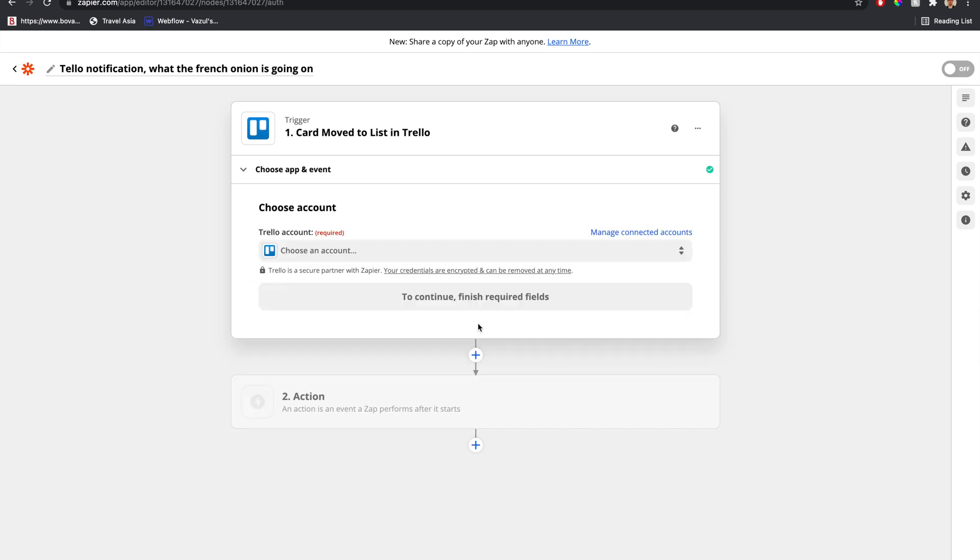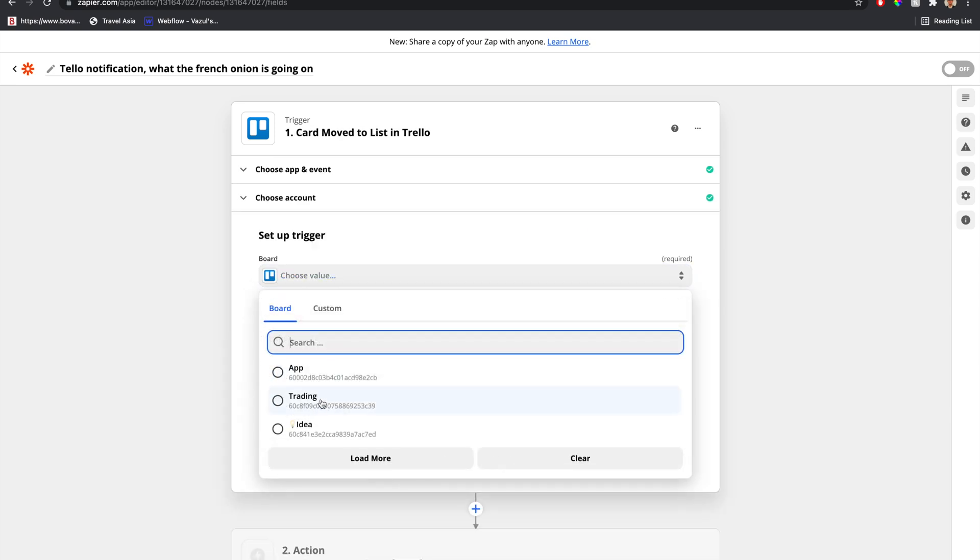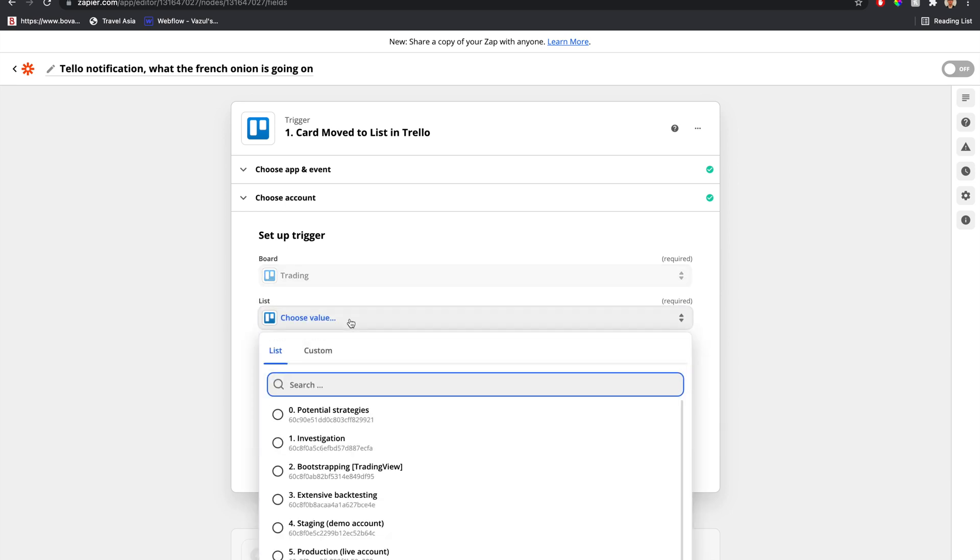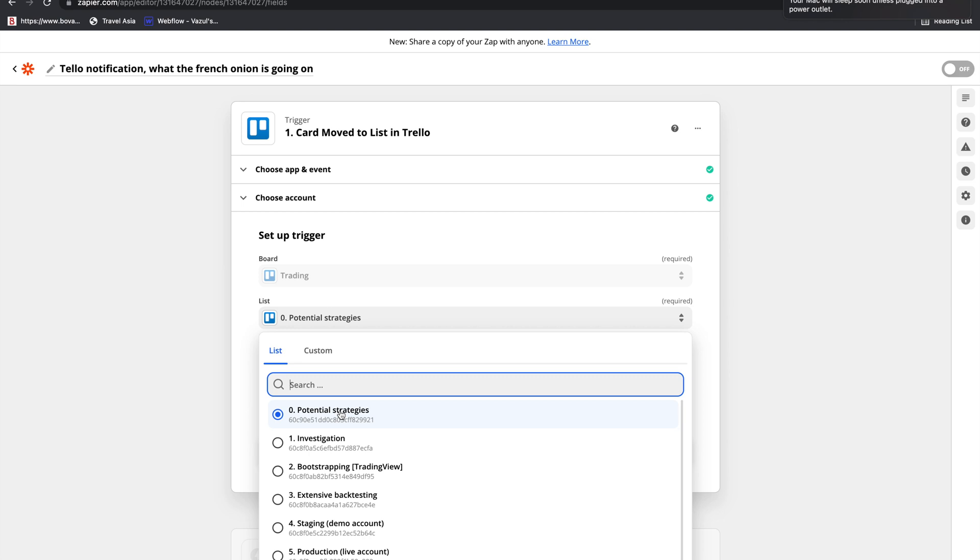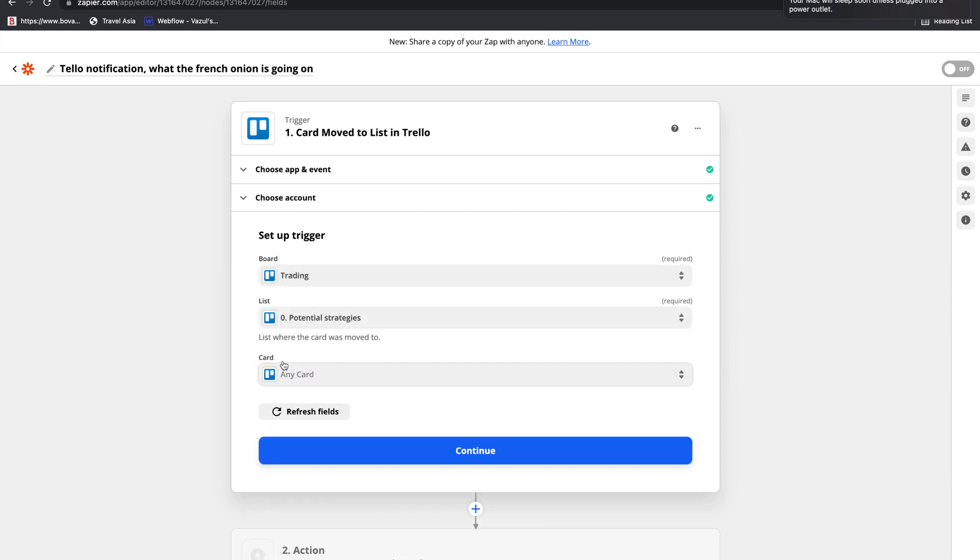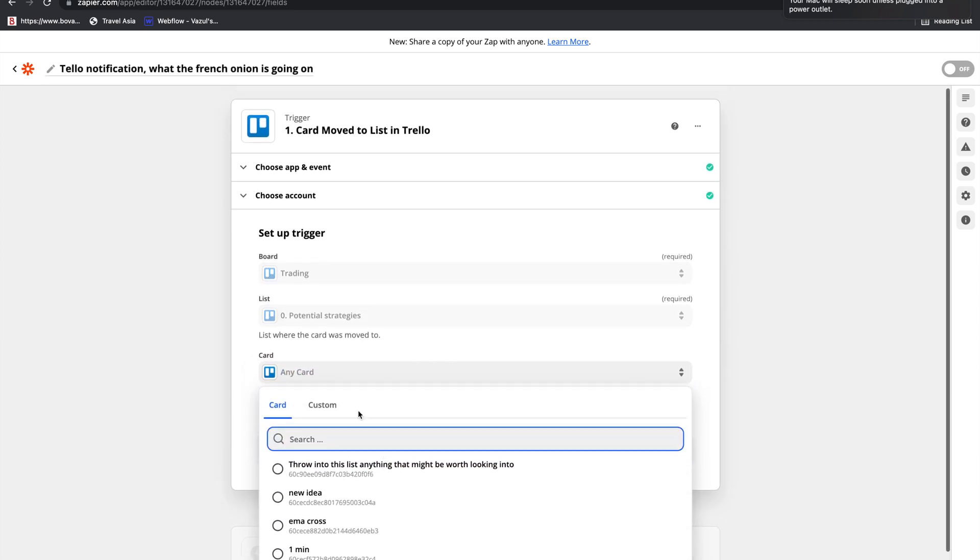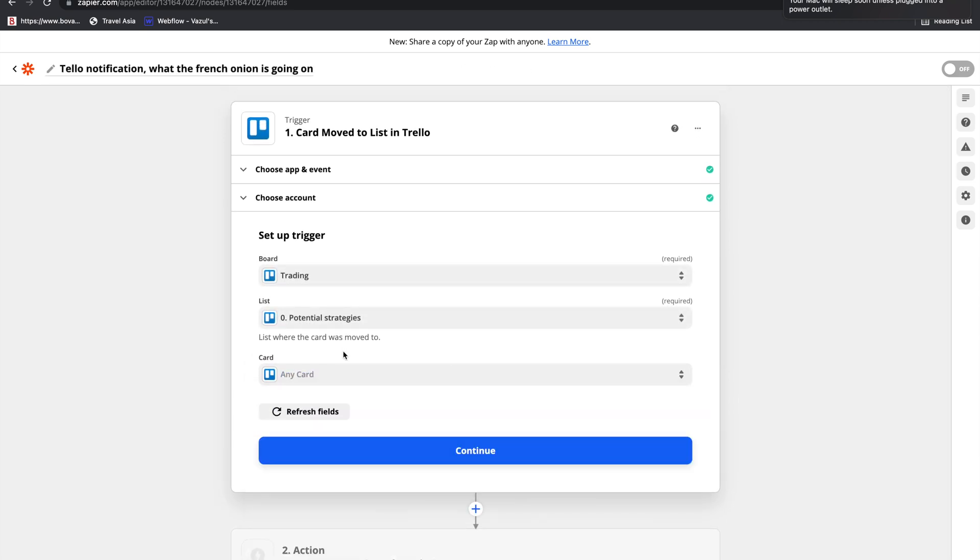Now we need to connect our account. The board that I want is trading. The list that I want is potential strategies. This specific Trello board is used to create Forex and stock trading strategies, and I need to get notified whenever a new idea comes through the pipeline, because then it's in my bucket to do a whole bunch of research and figure out if this is something worth pursuing. And we're going to leave the card blank, because we don't want to pay attention to any specific card. We want to pay attention to any card that gets added to this list. That's why these two are required, and this one is not.